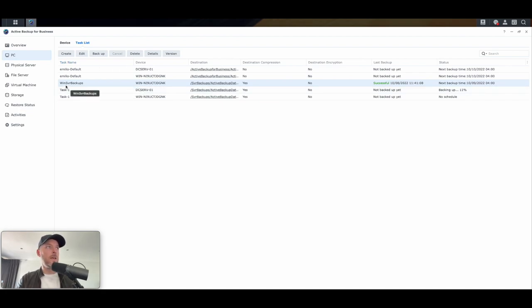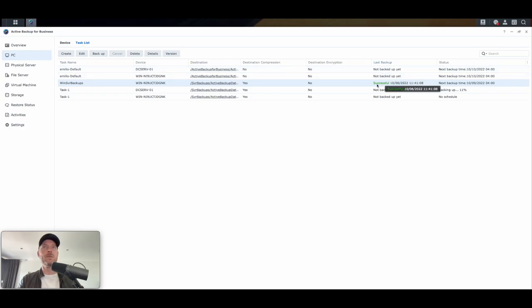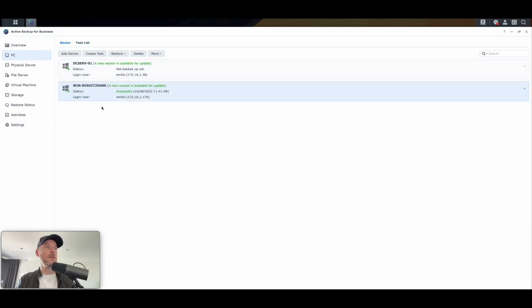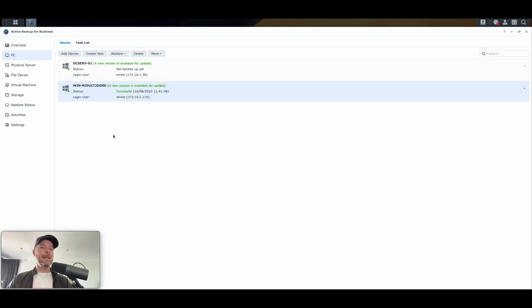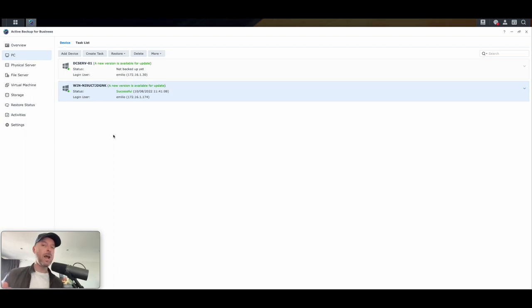We can do the same thing for the DC server — kick it off and that job will also commence. If it's in the schedule, it'll back up automatically at the specific schedule you set. The first job is now done — Win Serve Backups right there, last backup successful. The second job is still running at 11%. Going into Devices, this particular Server 2022 has now said successful. Let's say a user has deleted a file by accident or the server has become corrupted — you need to get that data back. You've now got a backup you can use to restore that data.